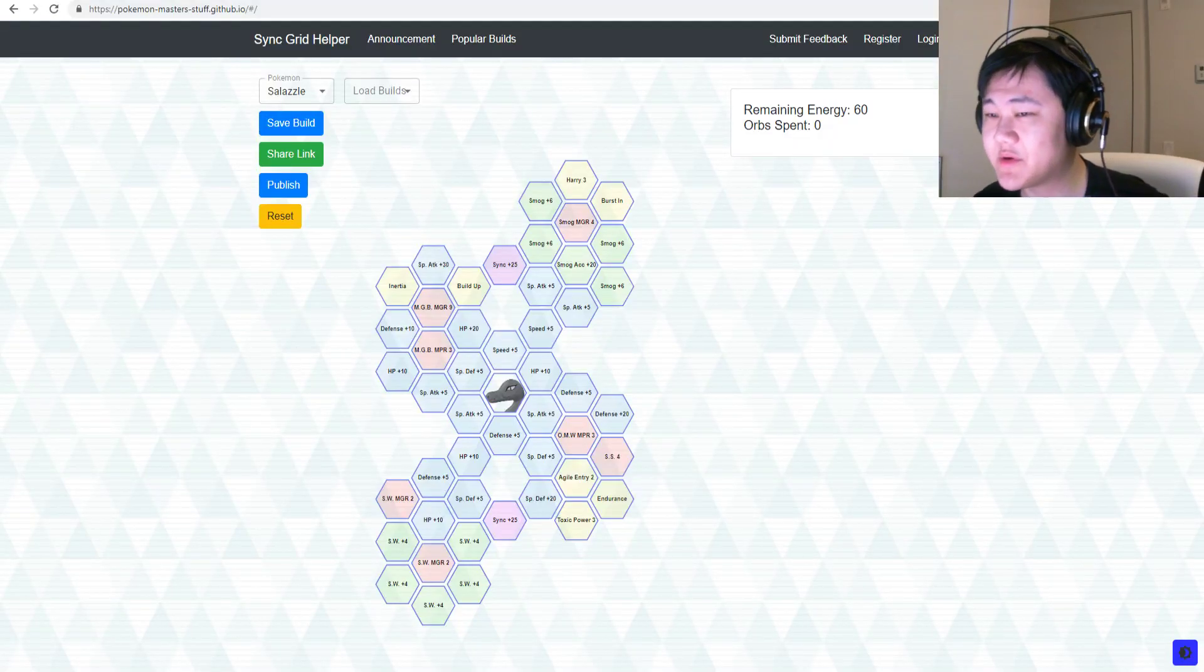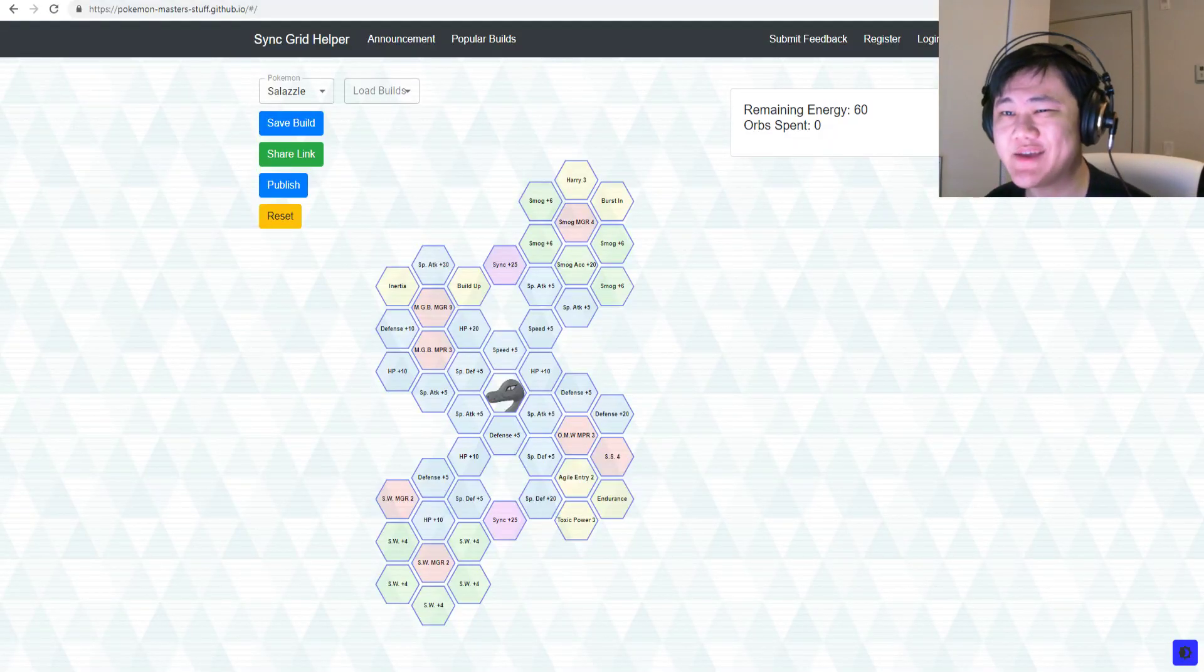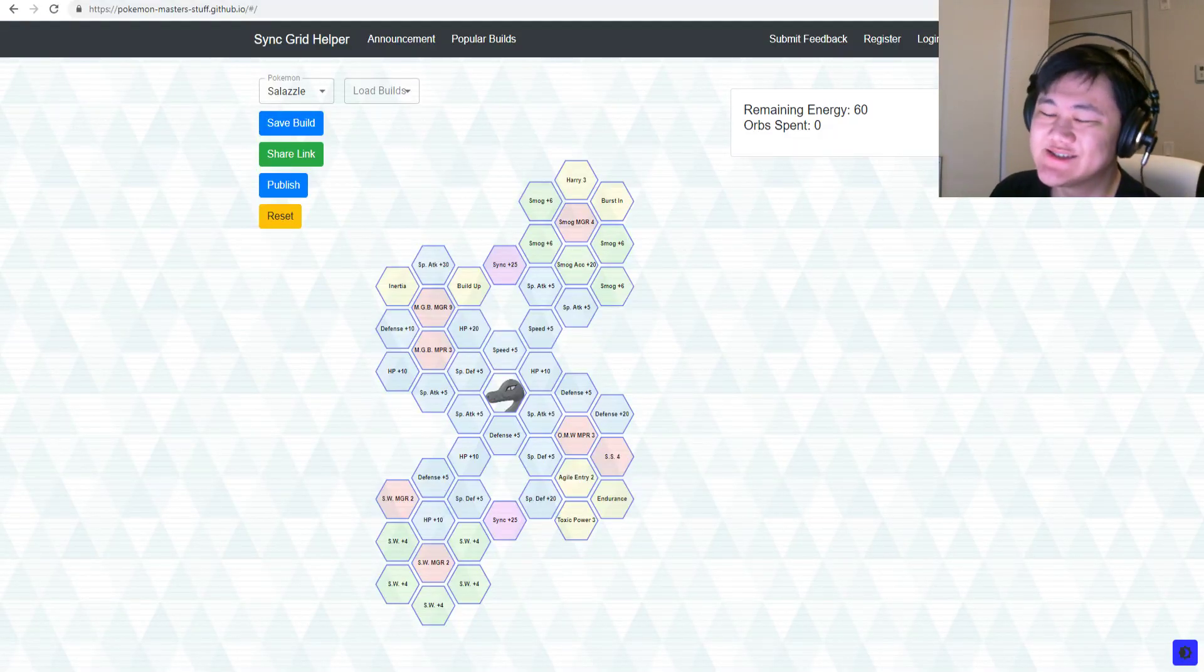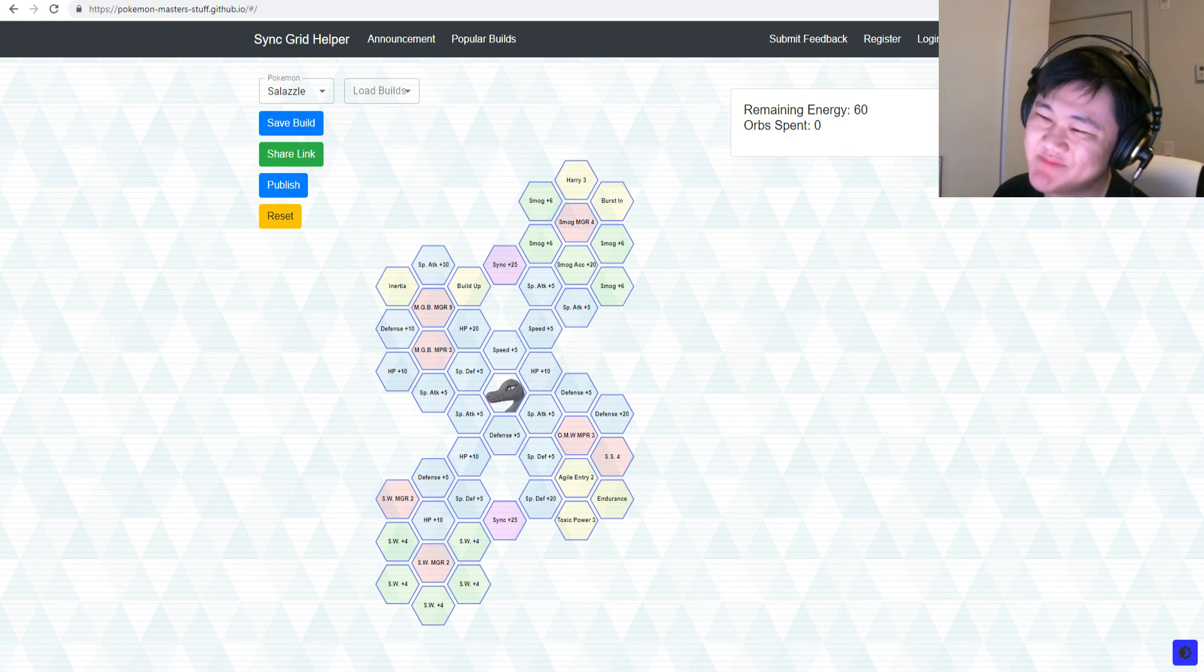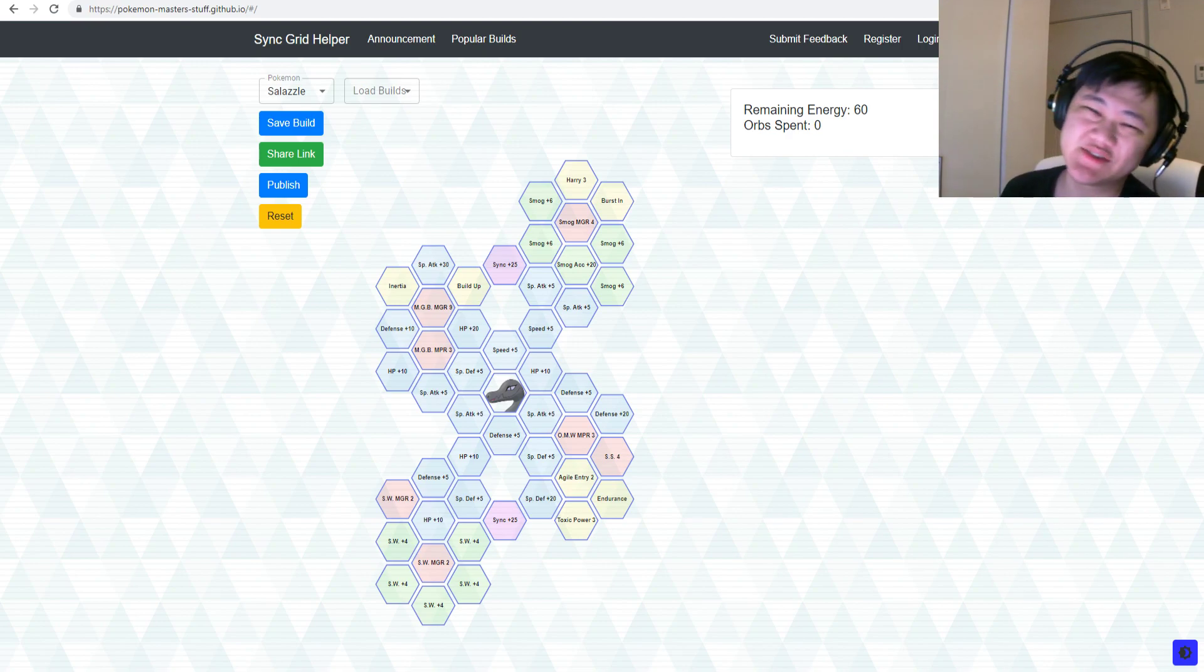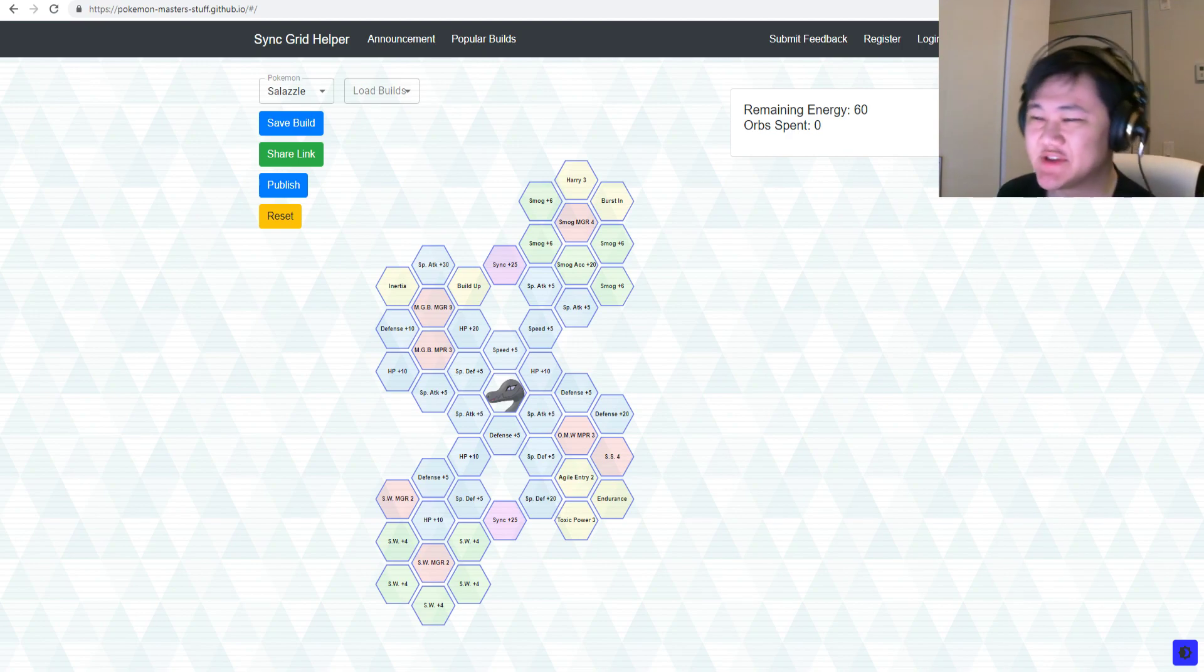Hey folks, welcome back to another Pokemon Masters video. Today we're going to go over what might be my least favorite Sync Grid so far, honestly.